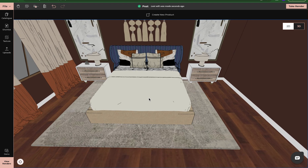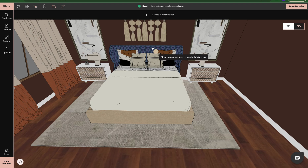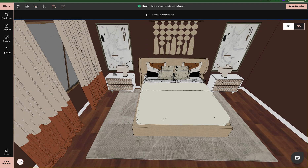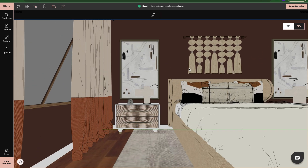Now the base of the bed and the headboard don't match. If I want them to match, I'll come up here to the top where it says Copy, click on that, and then click on Texture and Material. I'll click on the texture I want copied — the base of the bed — and then click on the headboard, and now it has the same texture on it. And that is how you edit products and change textures within Foyer. I hope this has helped. Happy designing!